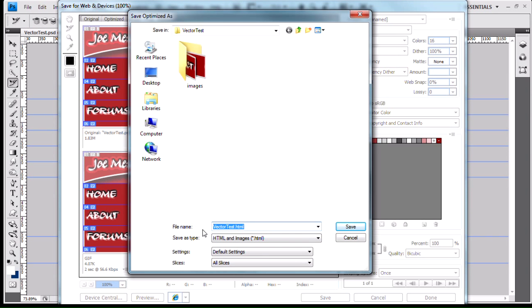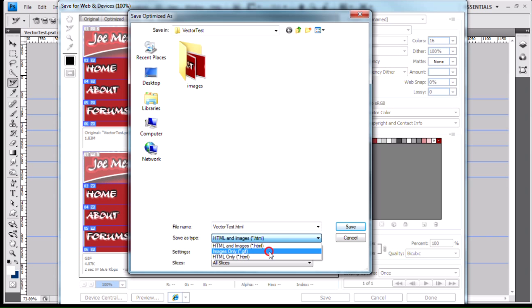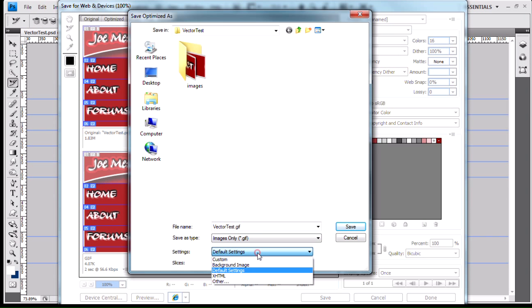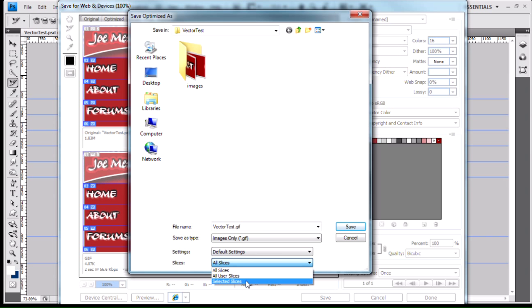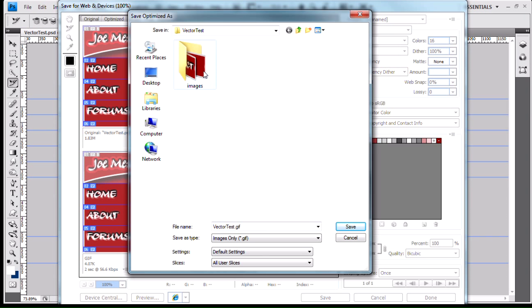From here, I have a Save As Type, and before we only did Images Only, and we're using Default Settings, and we only did User Slices. This is what we used before, and that gave us the Images folder with our images inside.